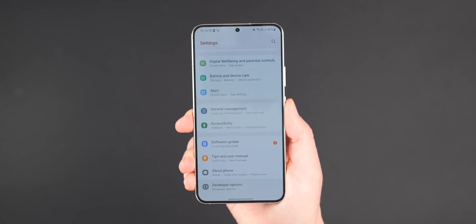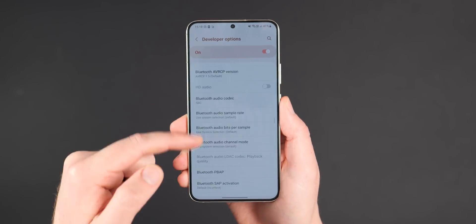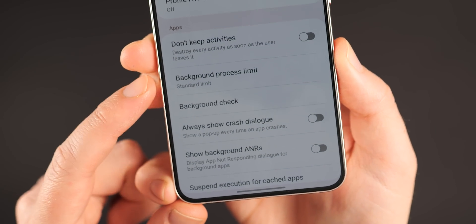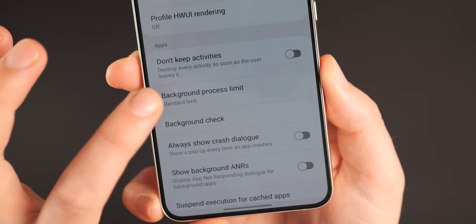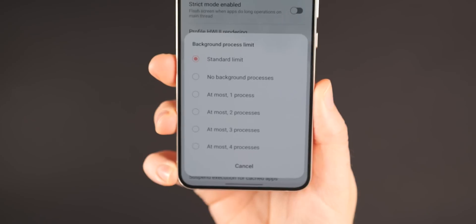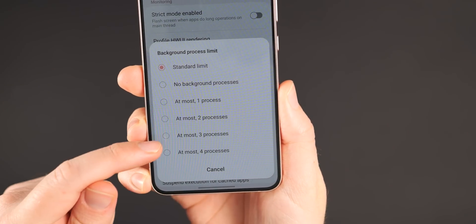From here, you can set the process limit between zero and four, although if you leave this unadjusted it will be at the default. This means you can play around to find the right setting for you and your device.